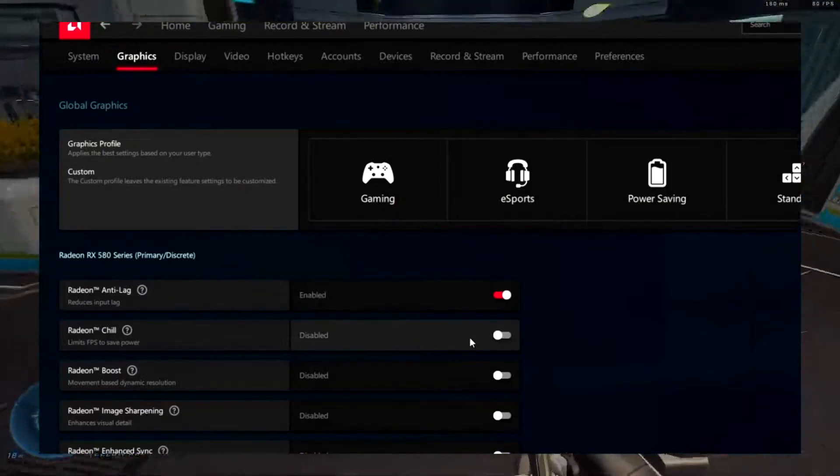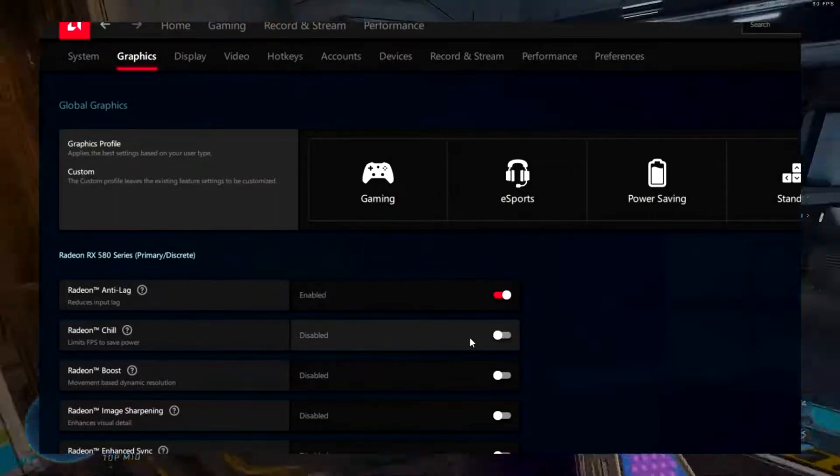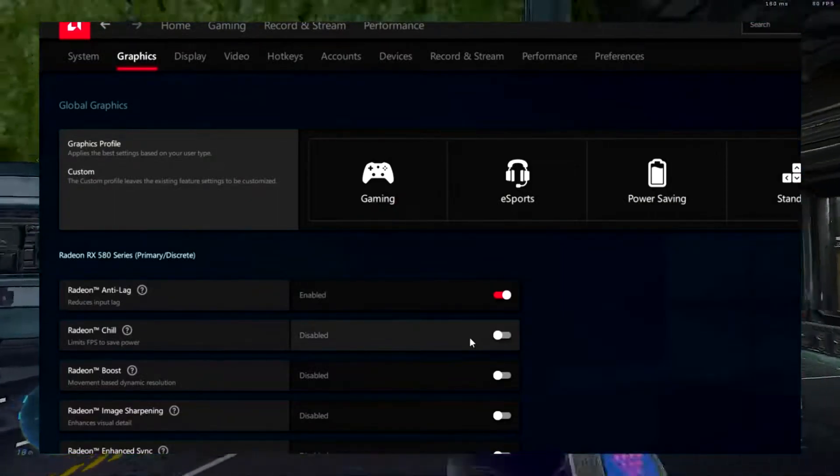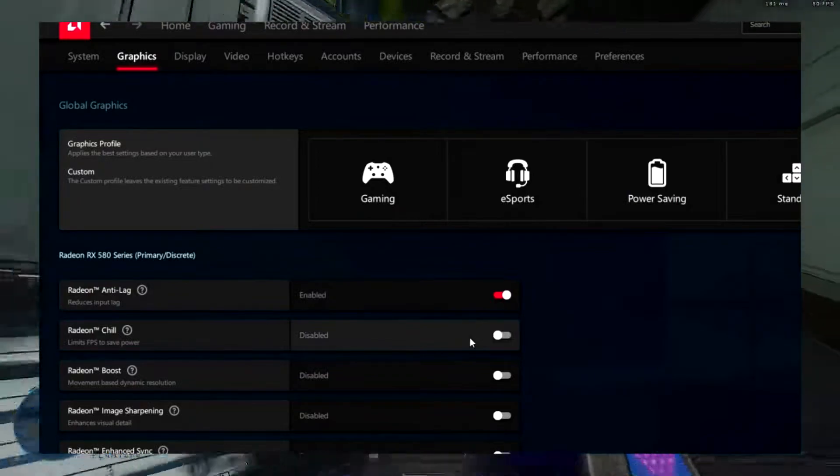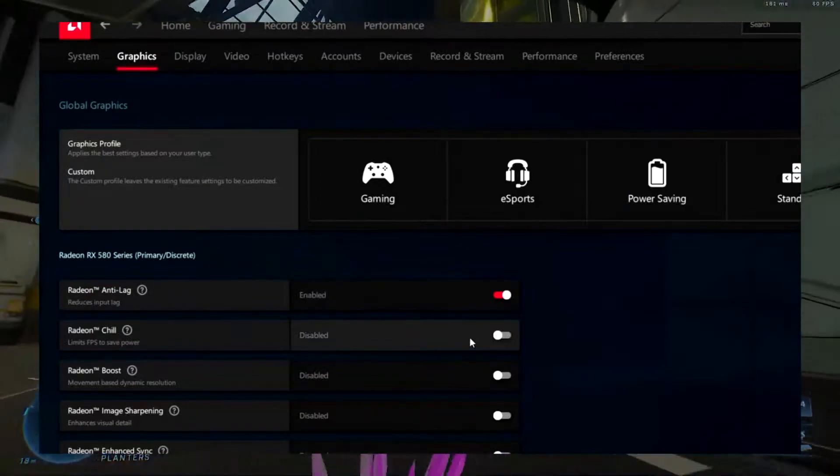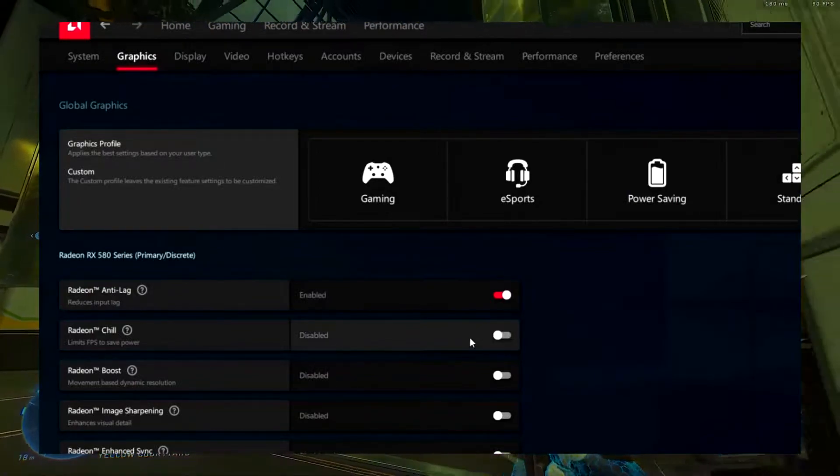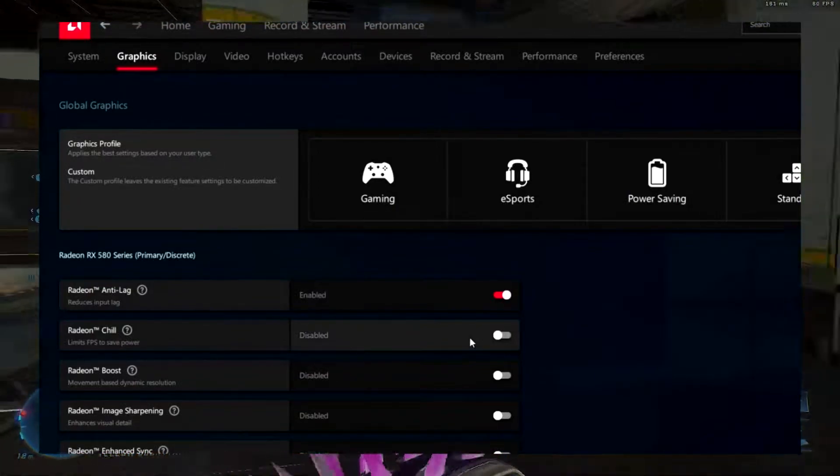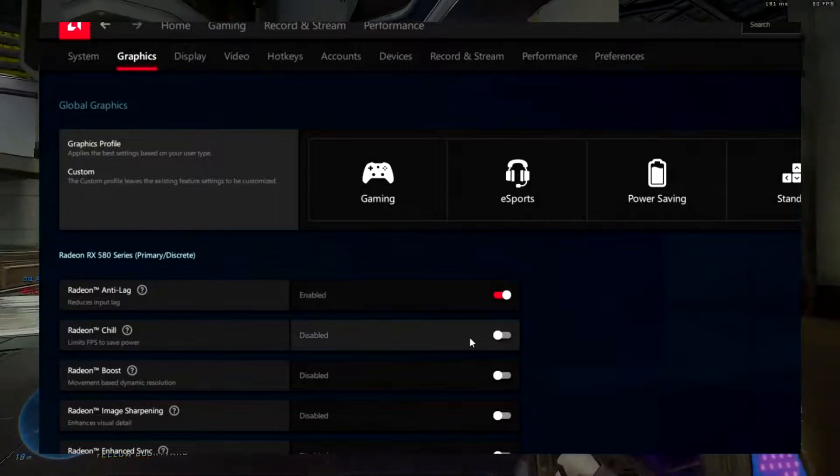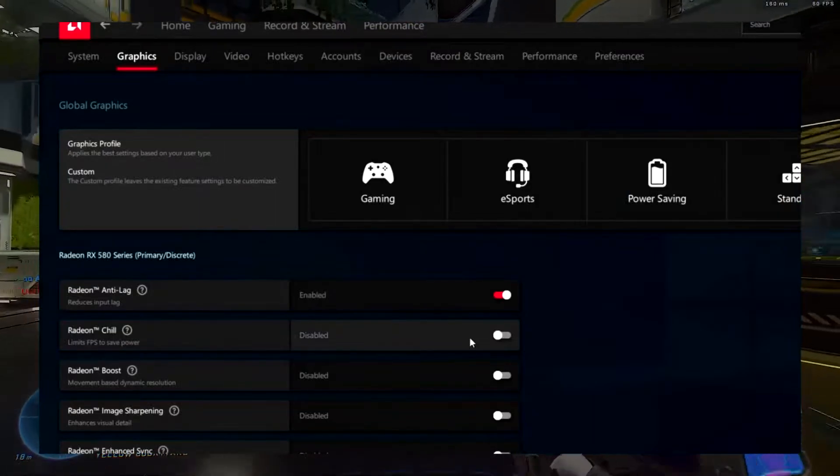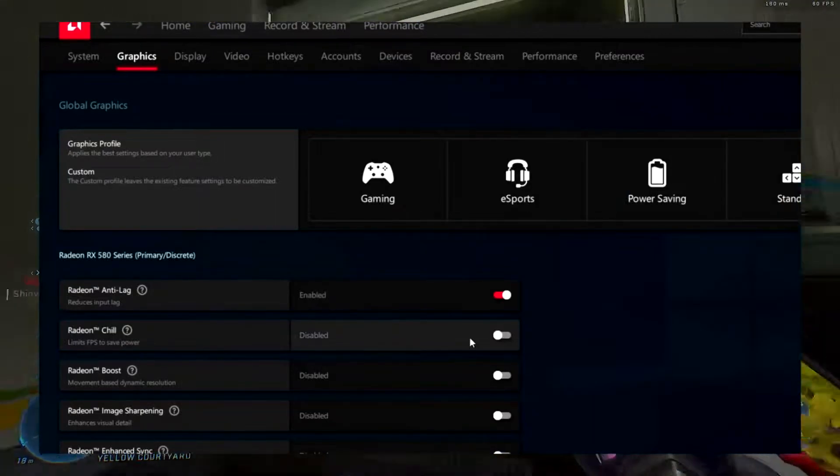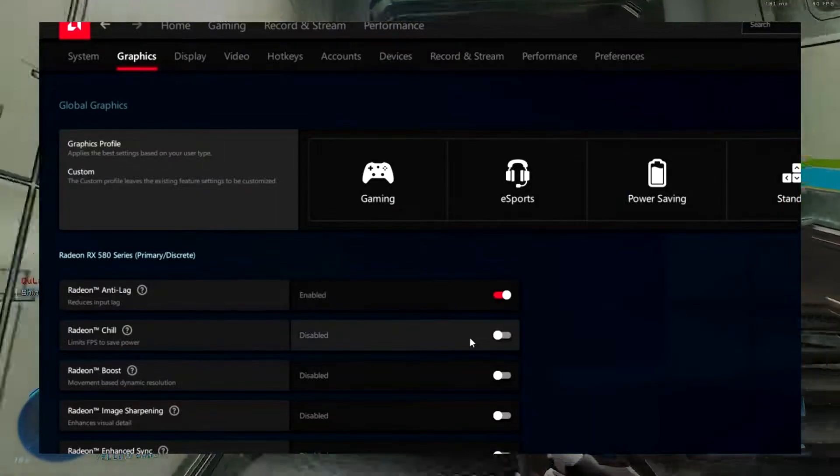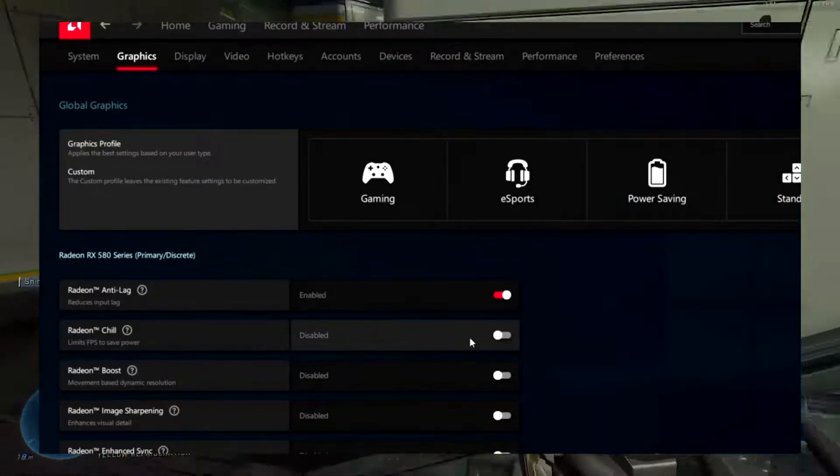Wait for Vertical Refresh, always off. Wait for Vertical Refresh is basically turning on VSync across all your games. It caps your FPS to your monitor's refresh rate and introduces input lag and latency issues in games. I don't recommend turning it on.